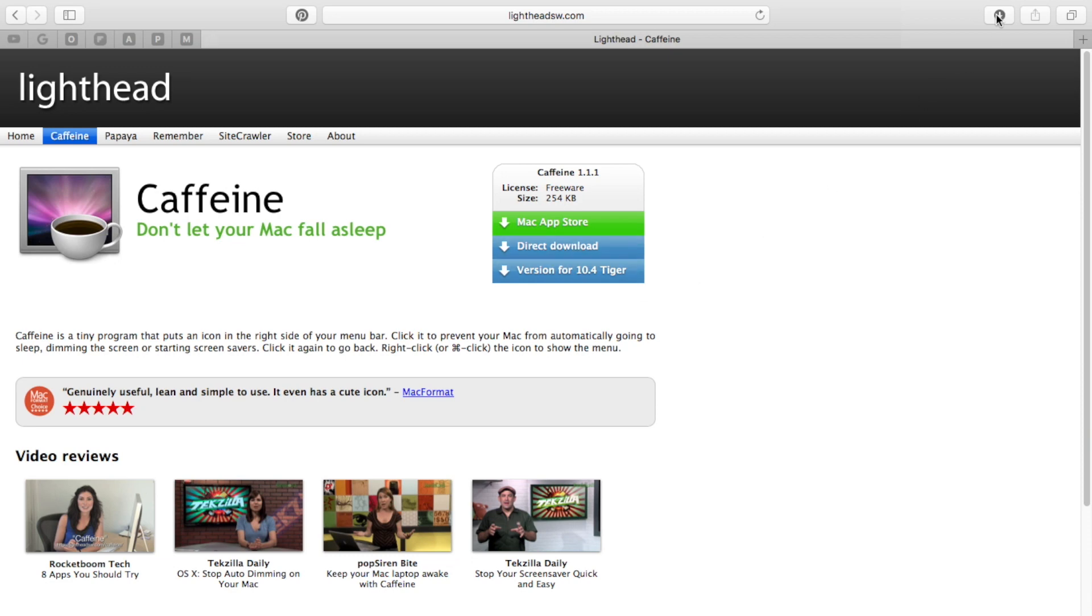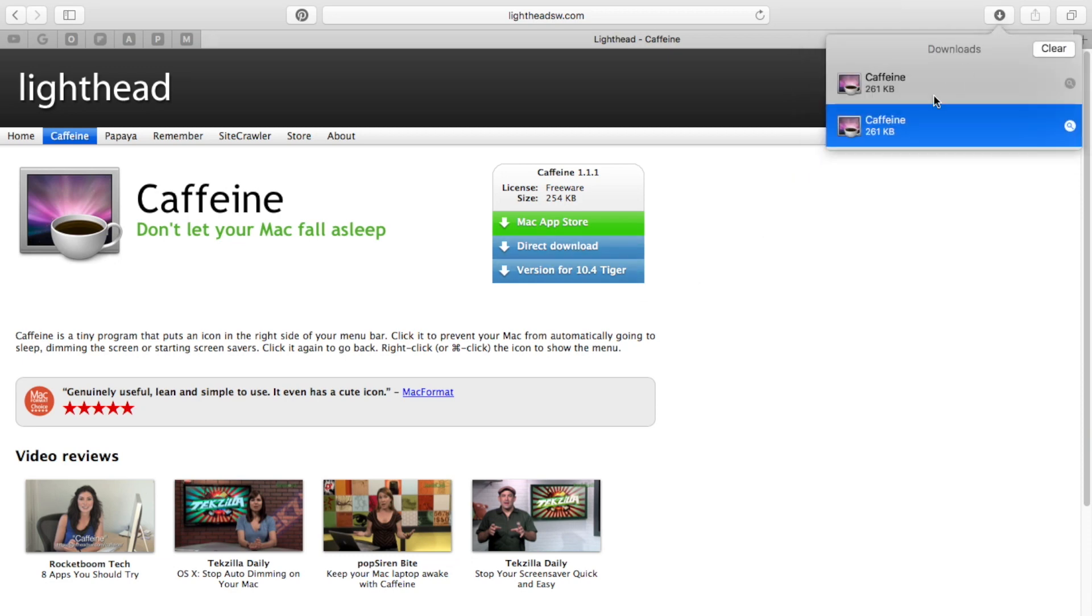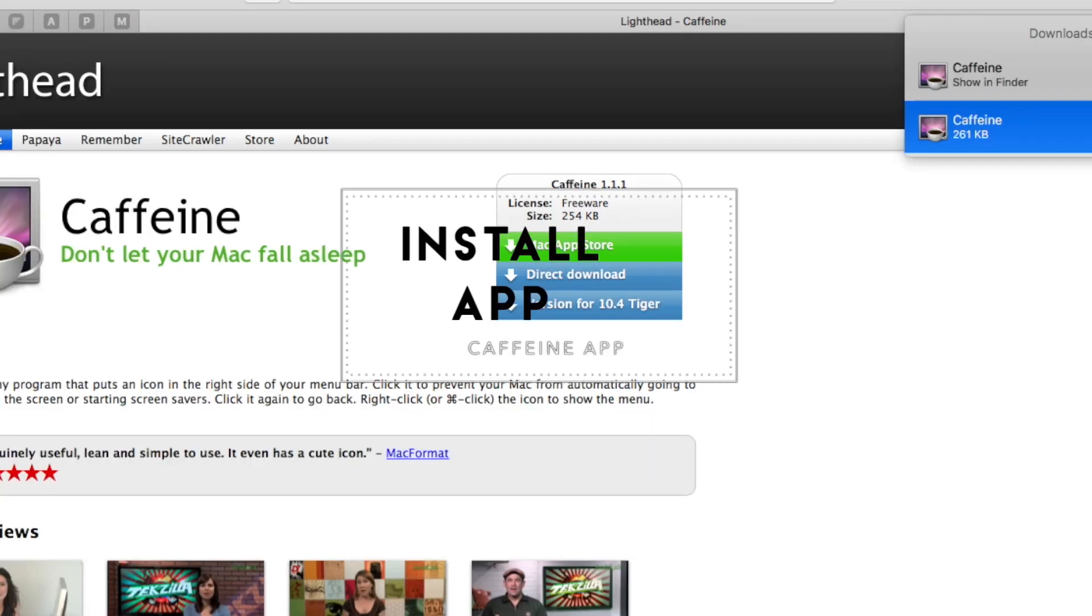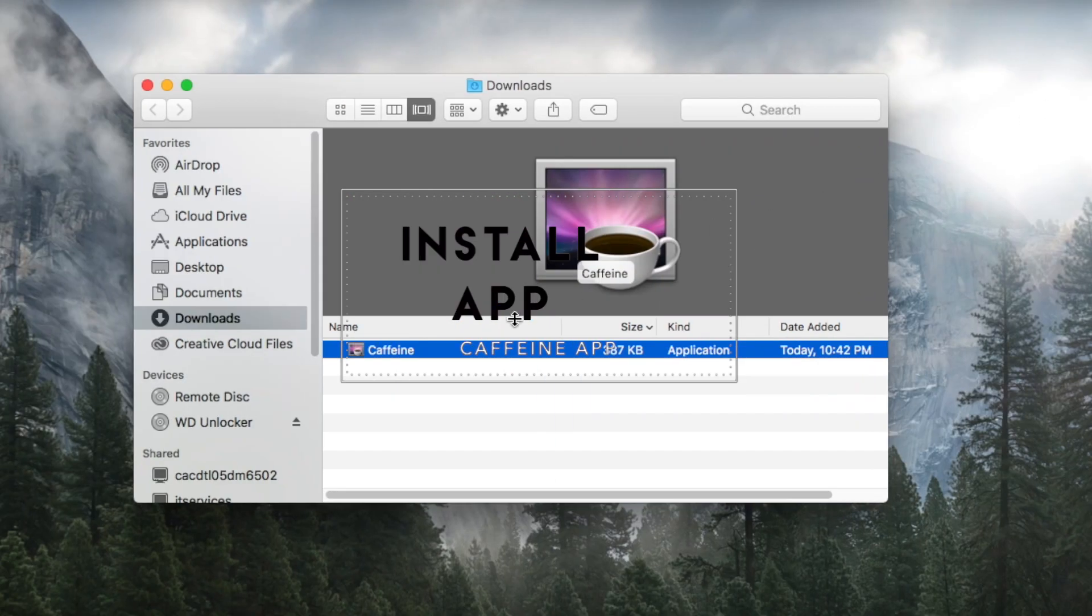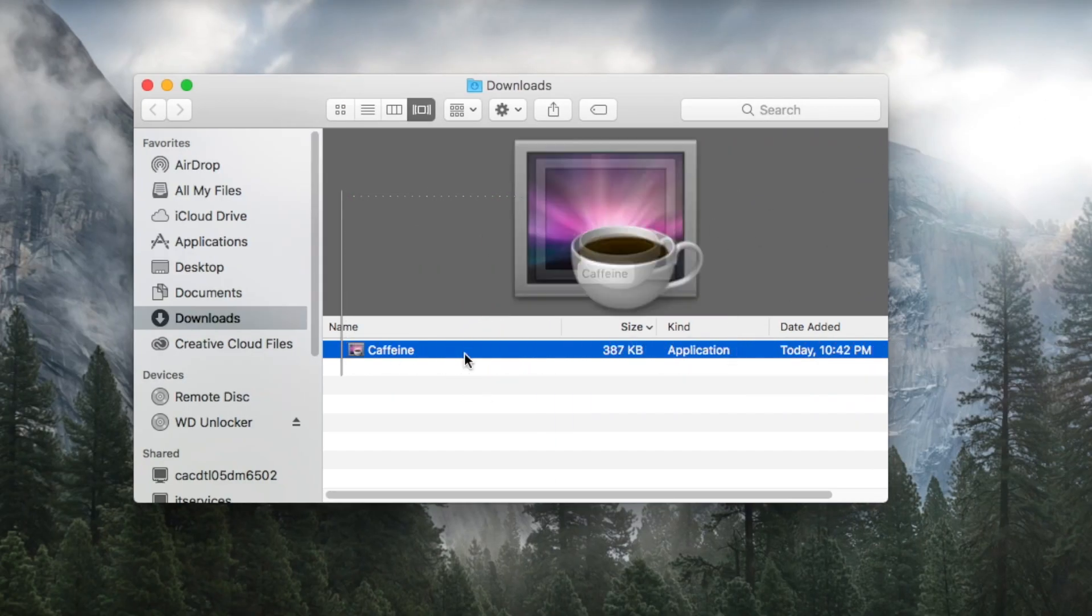After you download it, you'll see that it downloads in the download folder. You'll go ahead and click on open. Once it opens up, it'll ask if you want to install the app, so you go ahead and click on it to install.